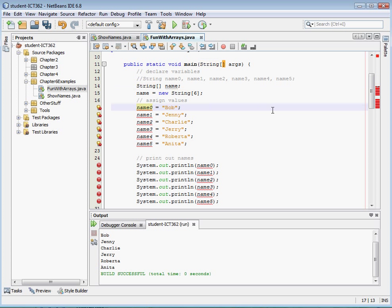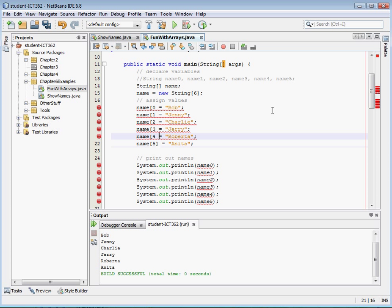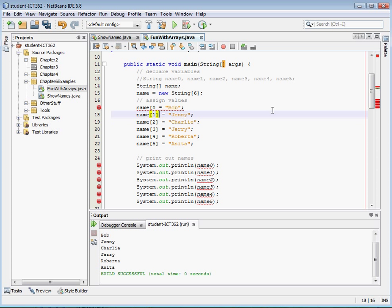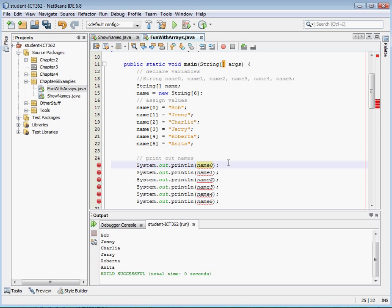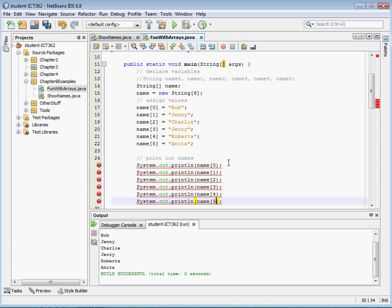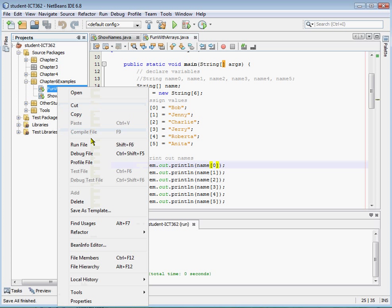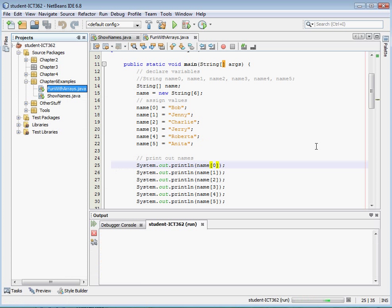And then instead of having name zero, I'm just going to put a bracket there. Okay, so we've declared our array, we've initialized it, we've assigned it values, and to print it we can print it just as simply. Okay, and so if I save that and print it, it runs through and it prints out my names.